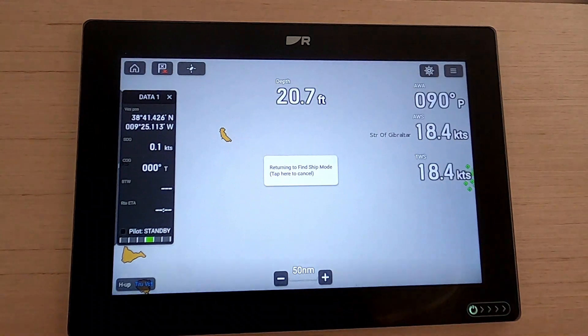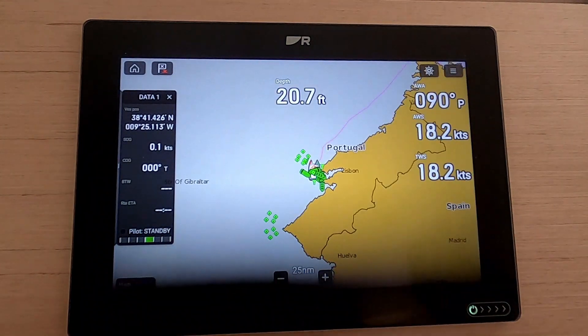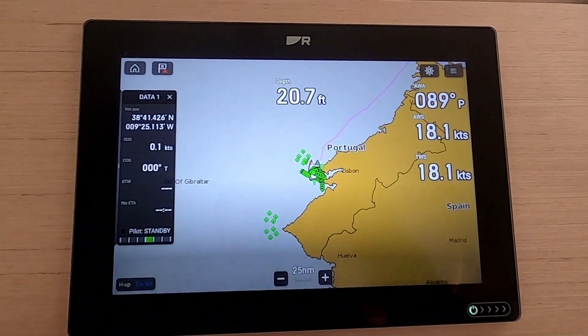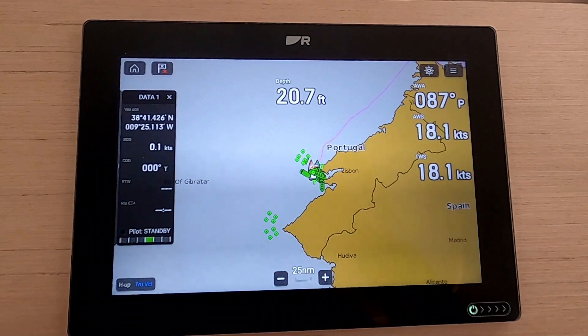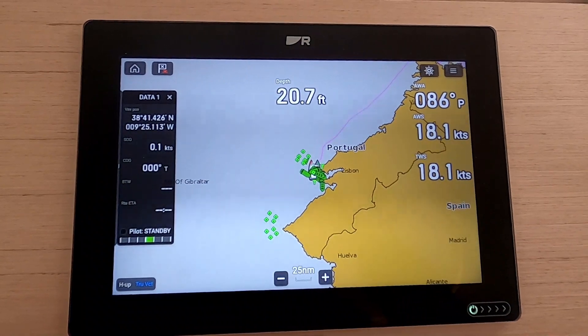Returning to Find Ship mode - tap here to cancel. There we go, it's found our ship, which is quite nice.